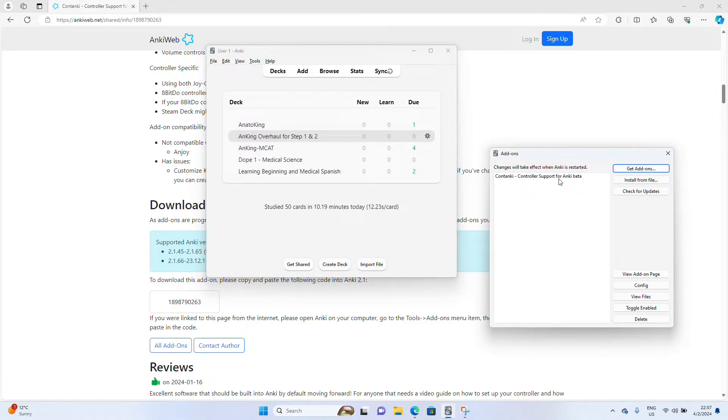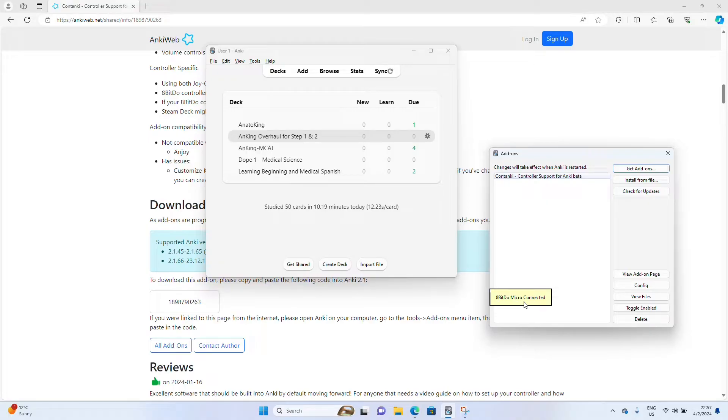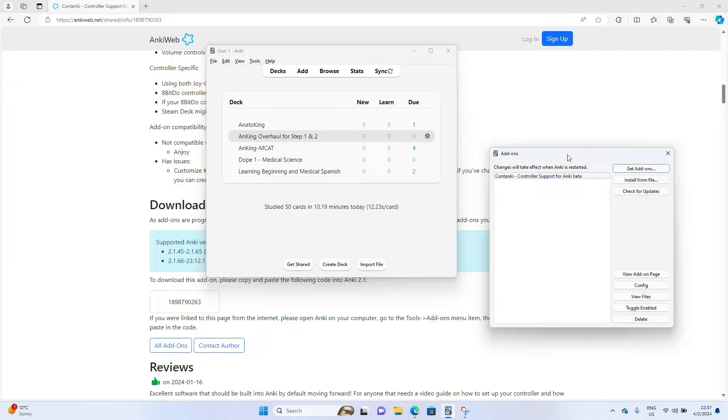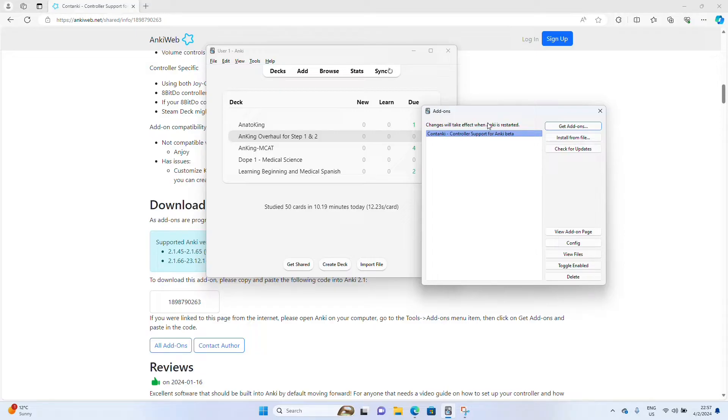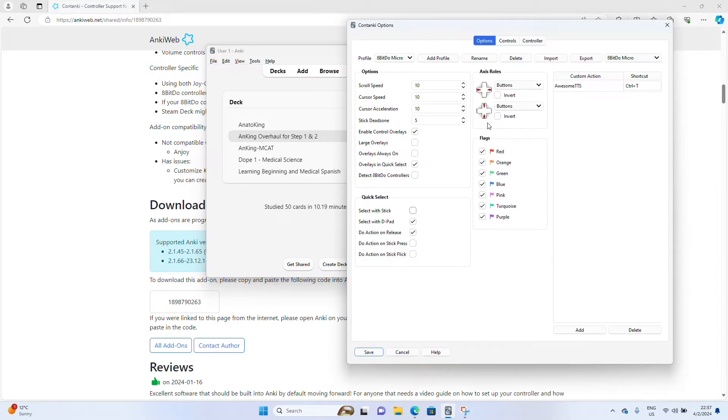Go to Anki. Click some buttons and then you should see this pop-up, 8-BitDo microconnected. Now you know that it's connected to your Anki system as well. So hit ContAnki. Wait for the settings to pop up.